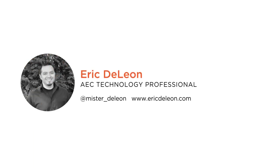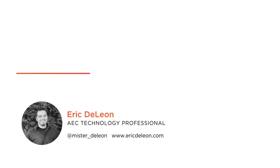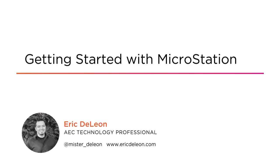Hi everyone, my name is Eric DeLeon and welcome to my course, Getting Started with MicroStation.